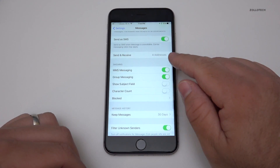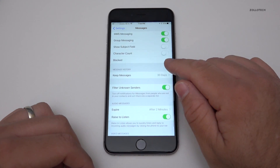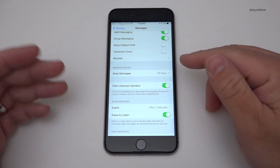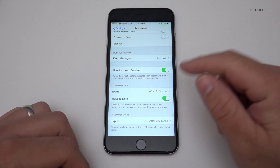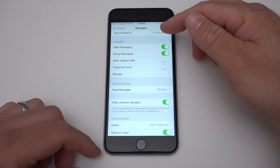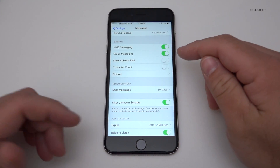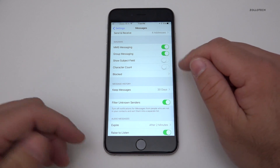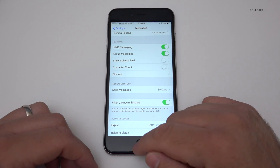We've also got send as SMS — most of these options are the same. Keep messages, expire, etc. Video messages. Nothing really new here, just things that are turned on. If I want to show the subject field, I can. I can do a character count. I can block people as well.